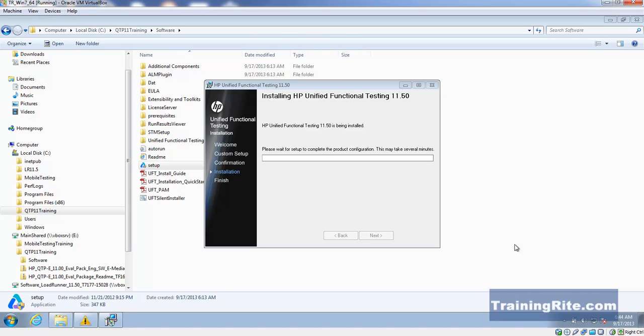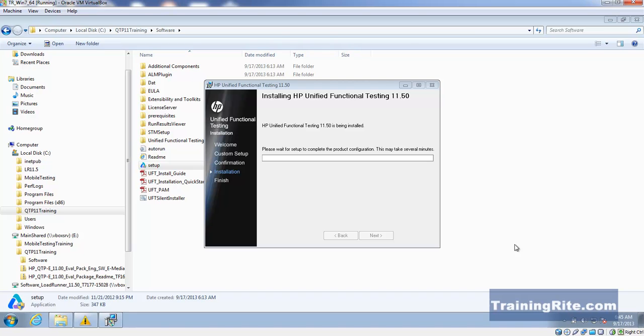Another area that has been modified or worked upon is the repository. As far as the repository is concerned, we can be doing things like adding multiple repositories to a test. Before, that was not possible.